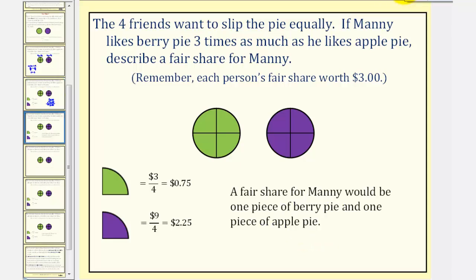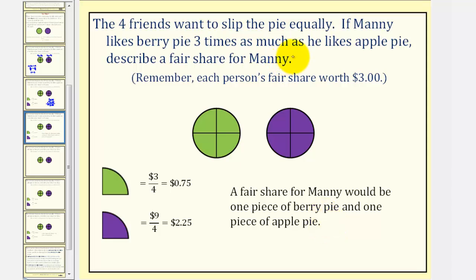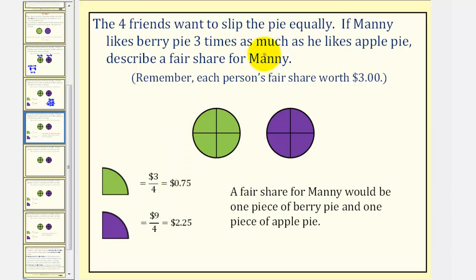So a fair share for Manny would be one piece of berry pie and one piece of apple pie. But notice this is not the only way — if he received four pieces of apple pie, since four times seventy-five cents is three dollars, another possibility would be for Manny to receive four pieces of apple pie.